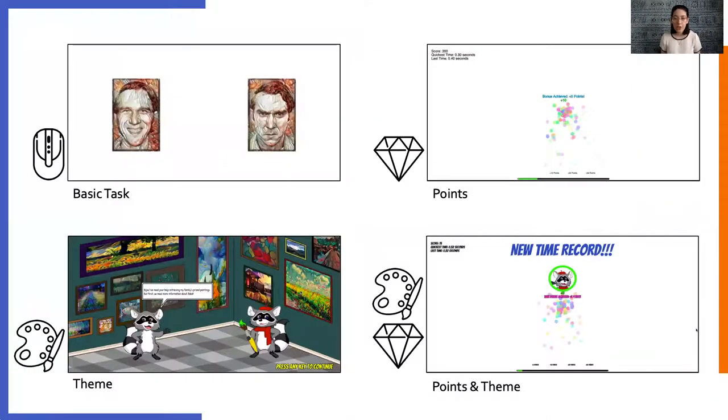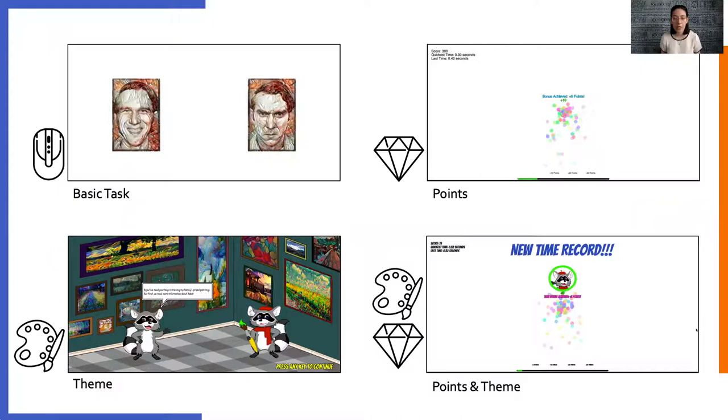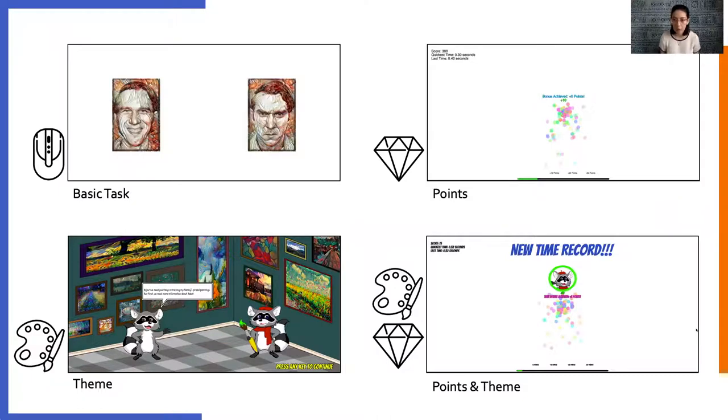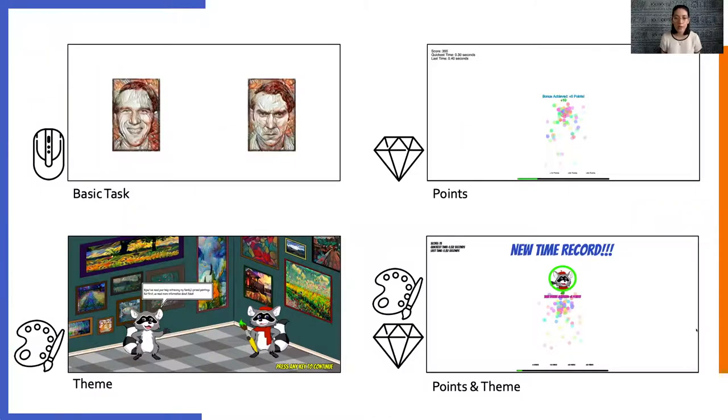To answer these questions, we investigated how two popular gamification approaches, points and theme, affected a typical cognitive task, in this case, the dot probe. We created four versions of the task: the basic task plus versions that included points and theme individually and in combination.